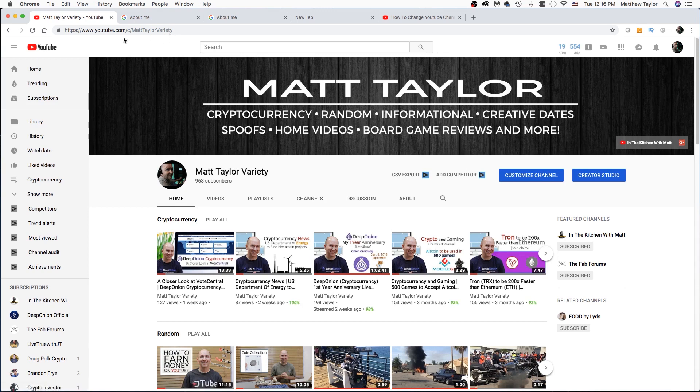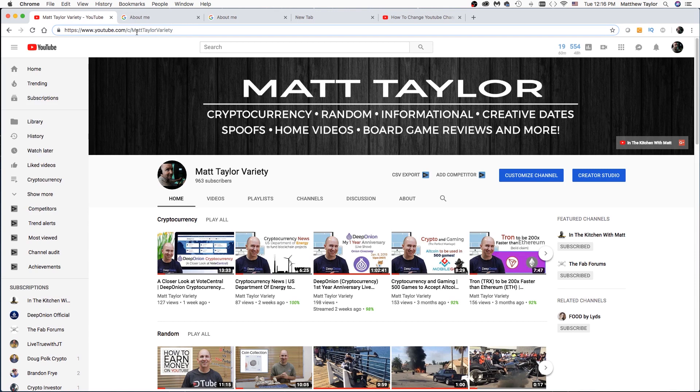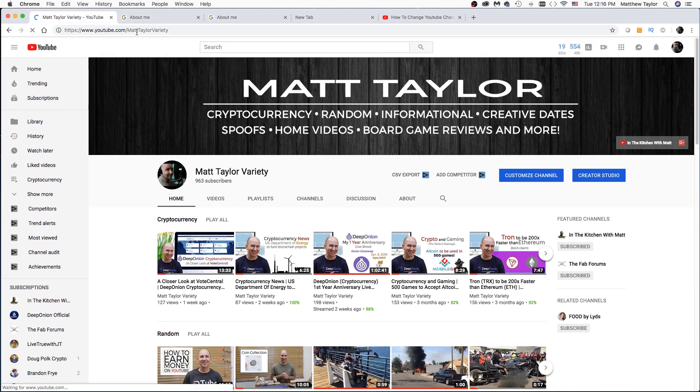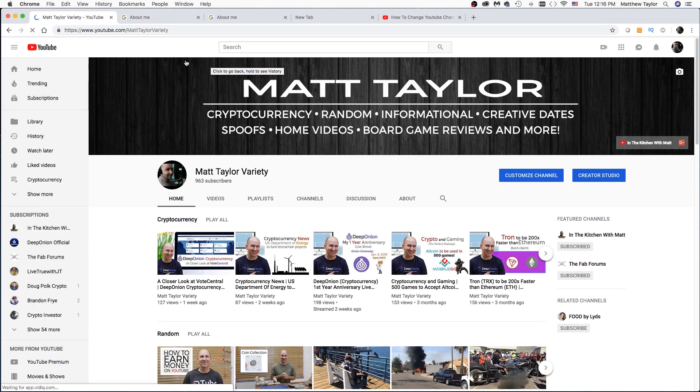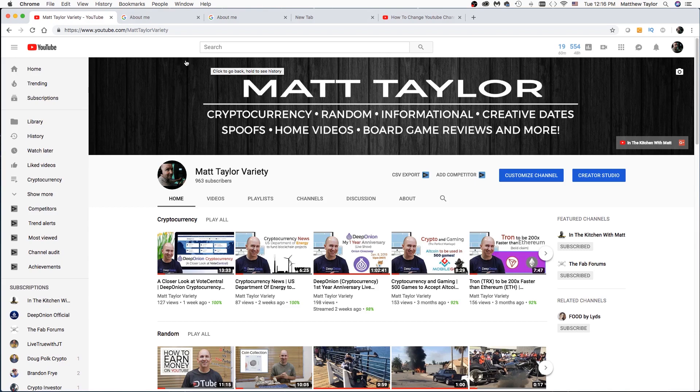And then you can see up here that my URL now is YouTube dot com slash C slash Matt Taylor Variety. Now you could just take out the slashes as well. And it's the same exact thing, which is really cool. So now I have a custom URL for my variety channel.